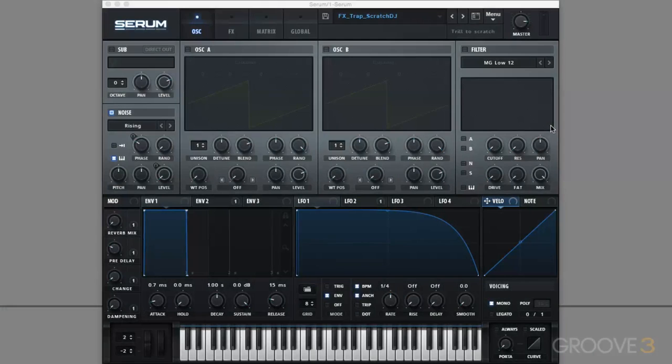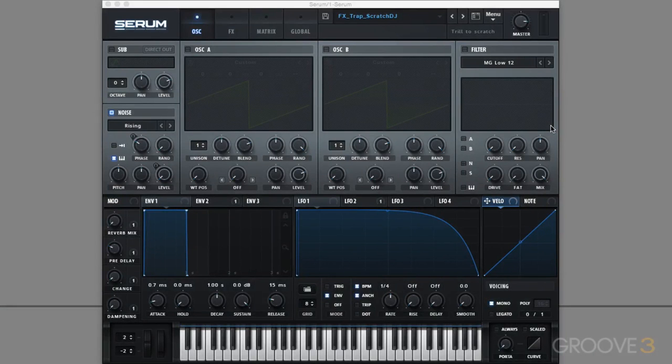In this video, we're going to look at making that vinyl scratch effect, the scratching sound you may hear a DJ using on turntables. We're going to make that sound using the noise oscillator in Serum. It's a nice, innovative way to use the noise oscillator. So how do we make this vinyl scratch DJ effect in Serum?